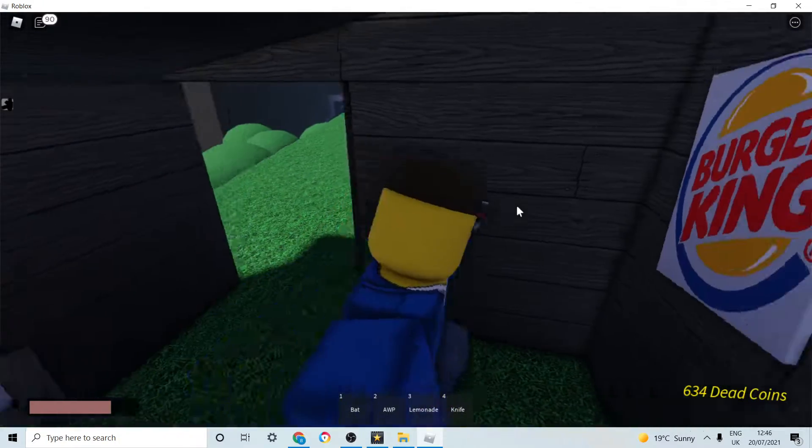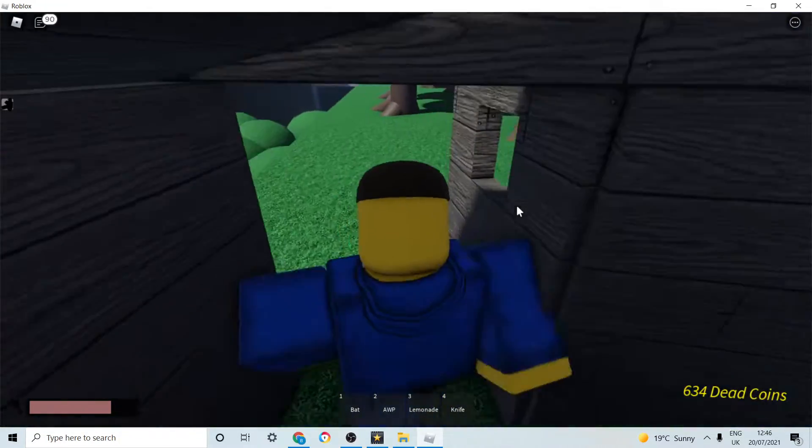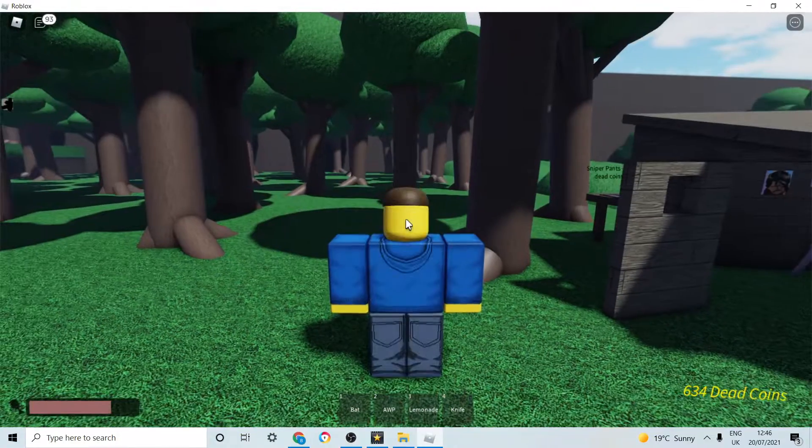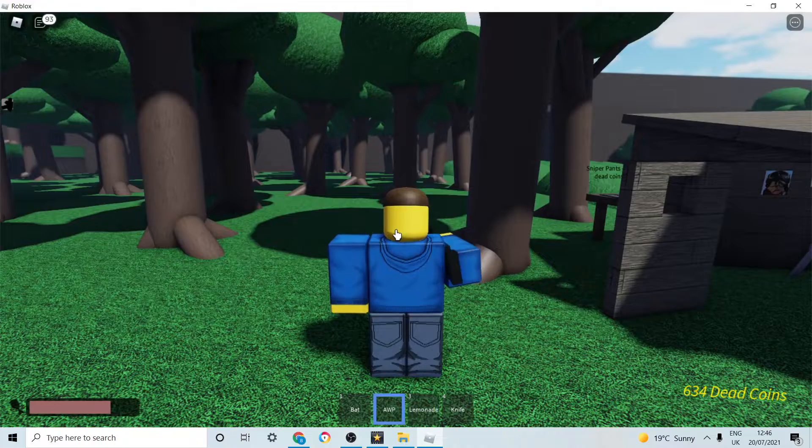You can't actually kill people with these weapons. Now I will show you the death animations.